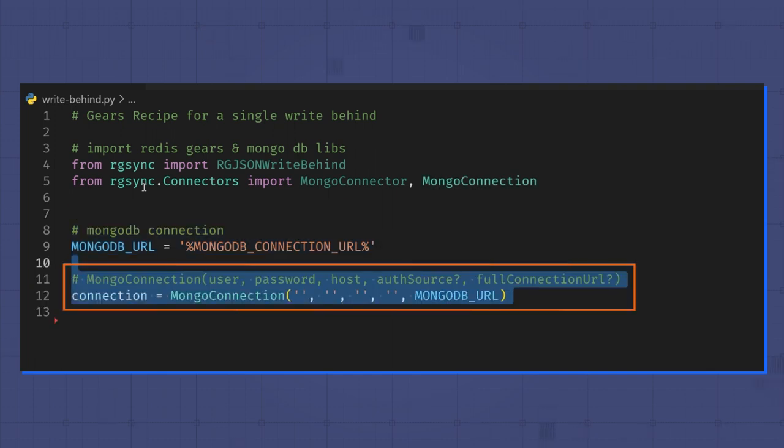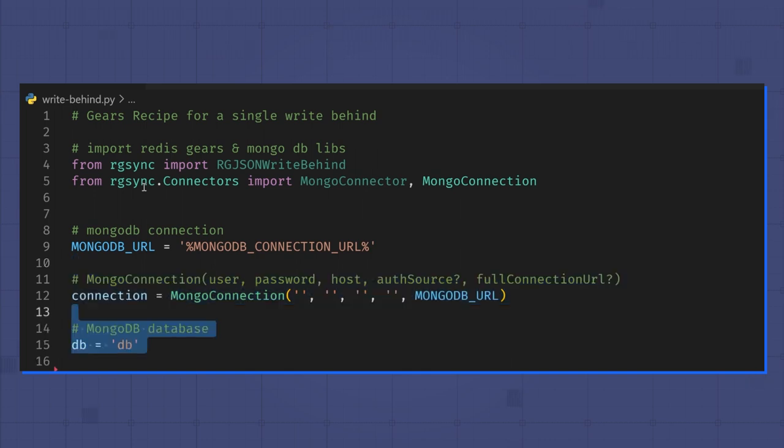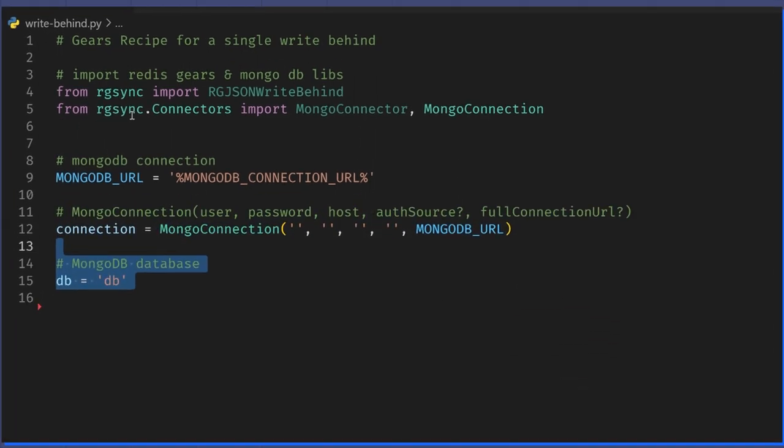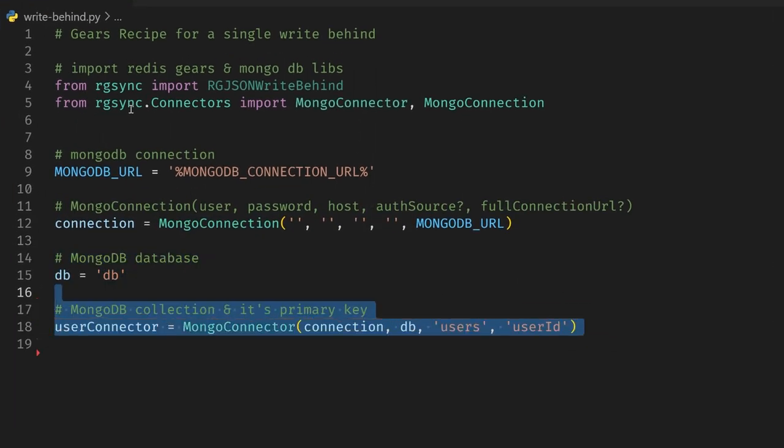Then I get the MongoDB connection, I specify the database name, and create the connector that will map users in Redis to users collection in MongoDB.